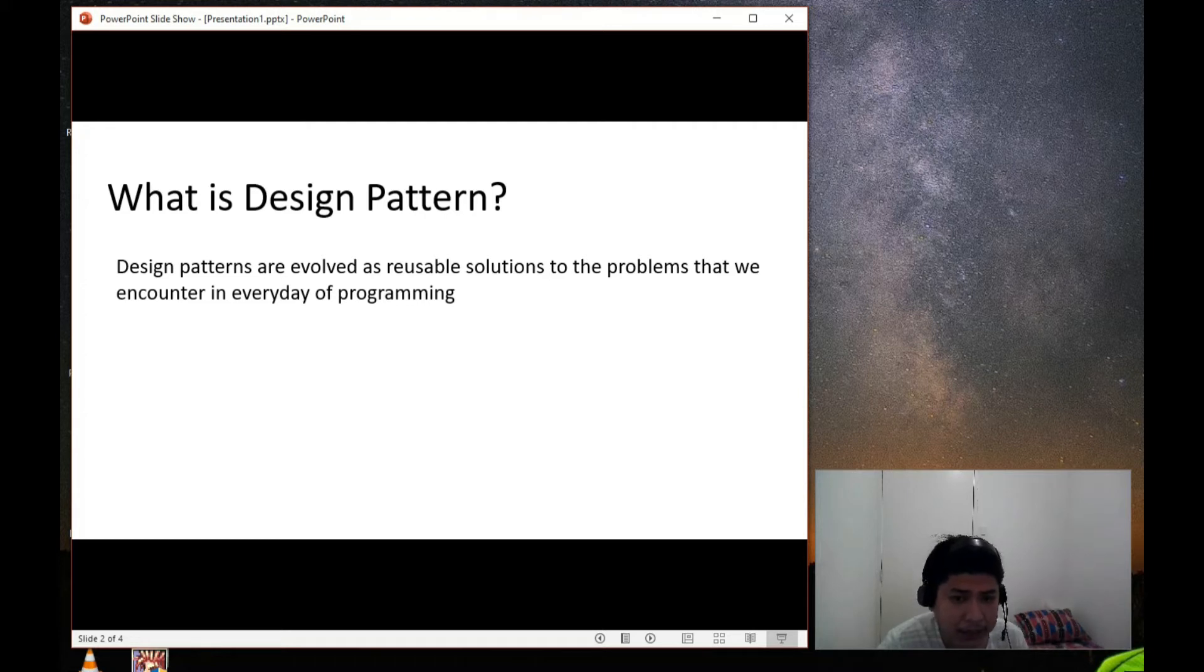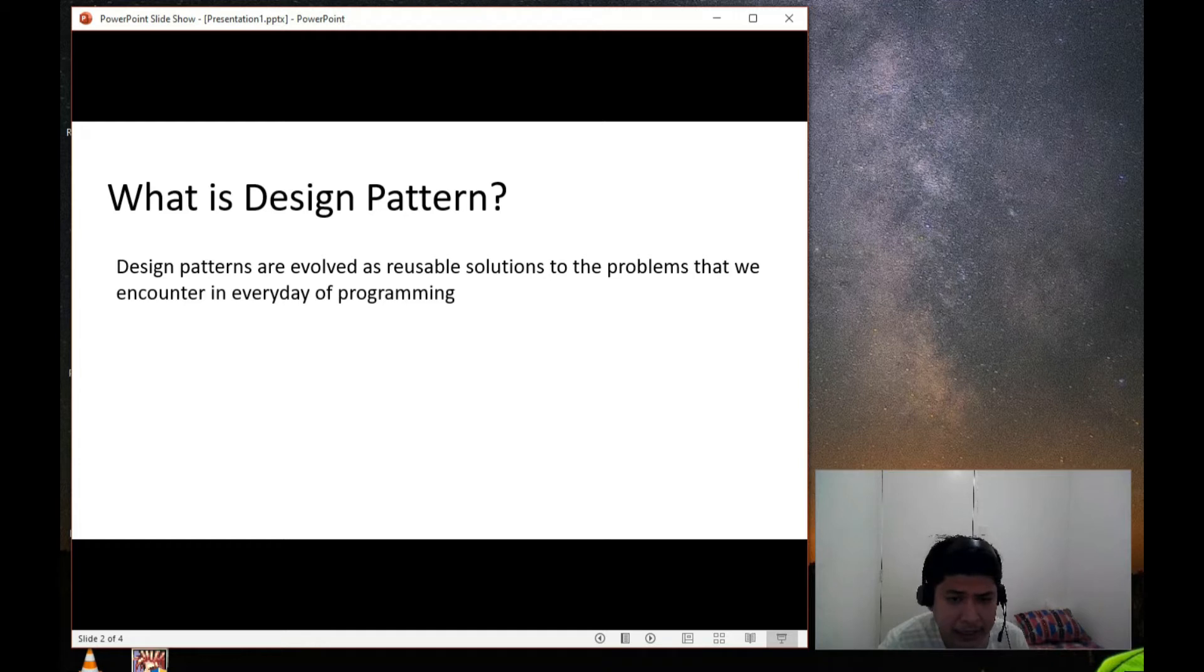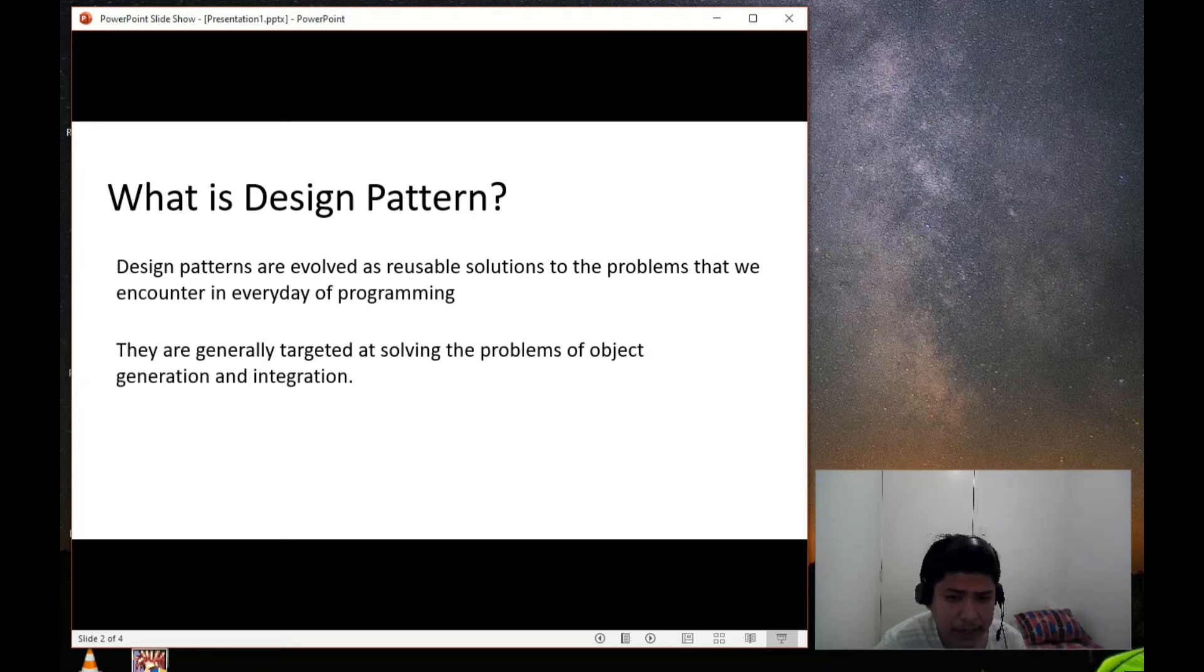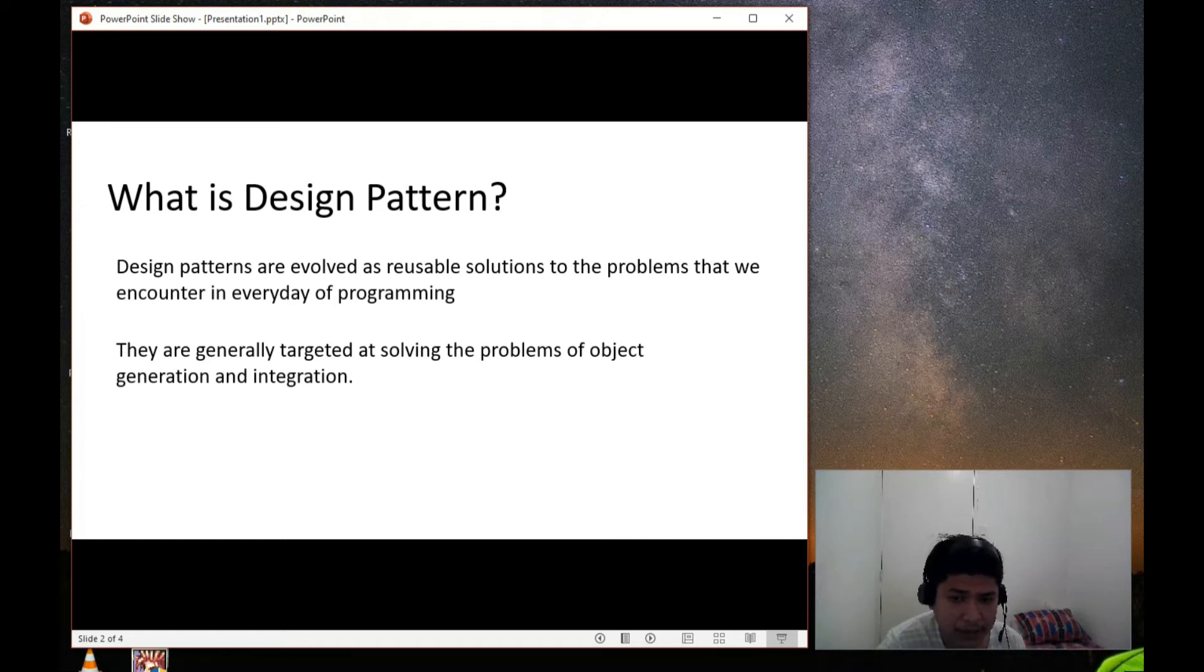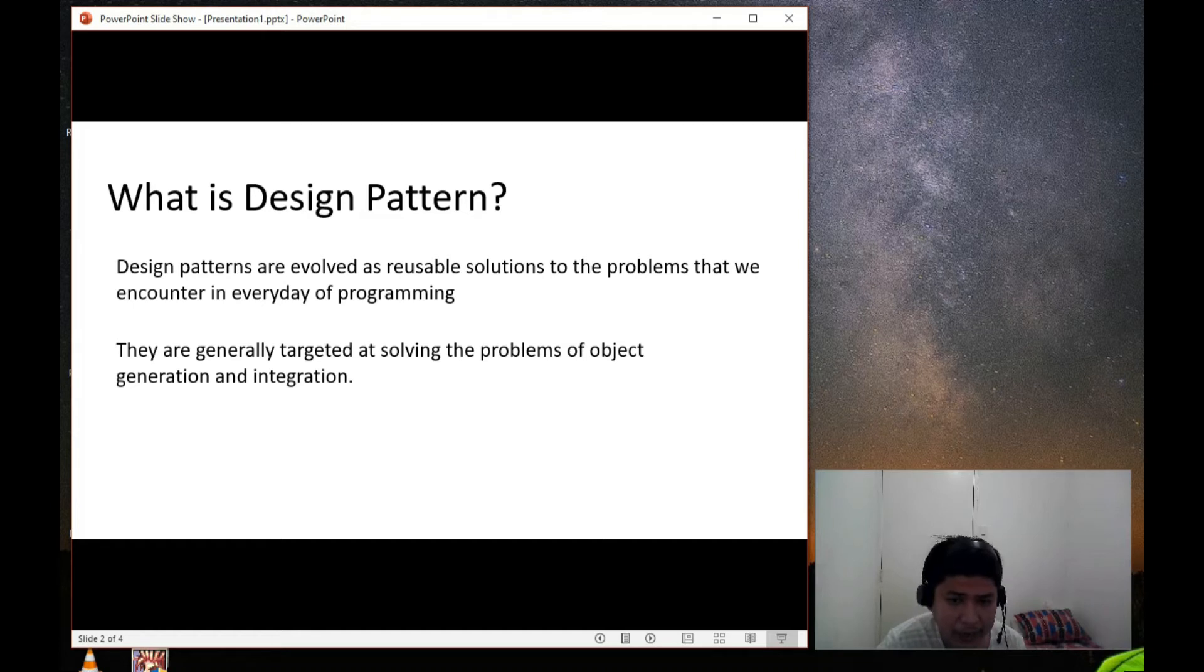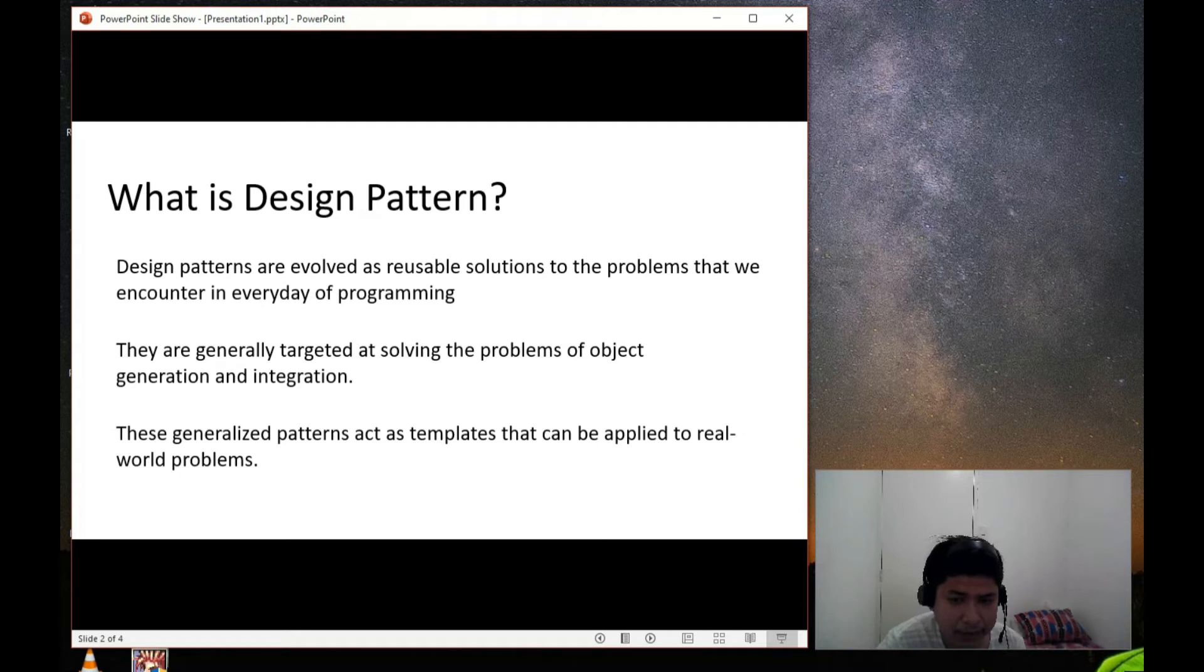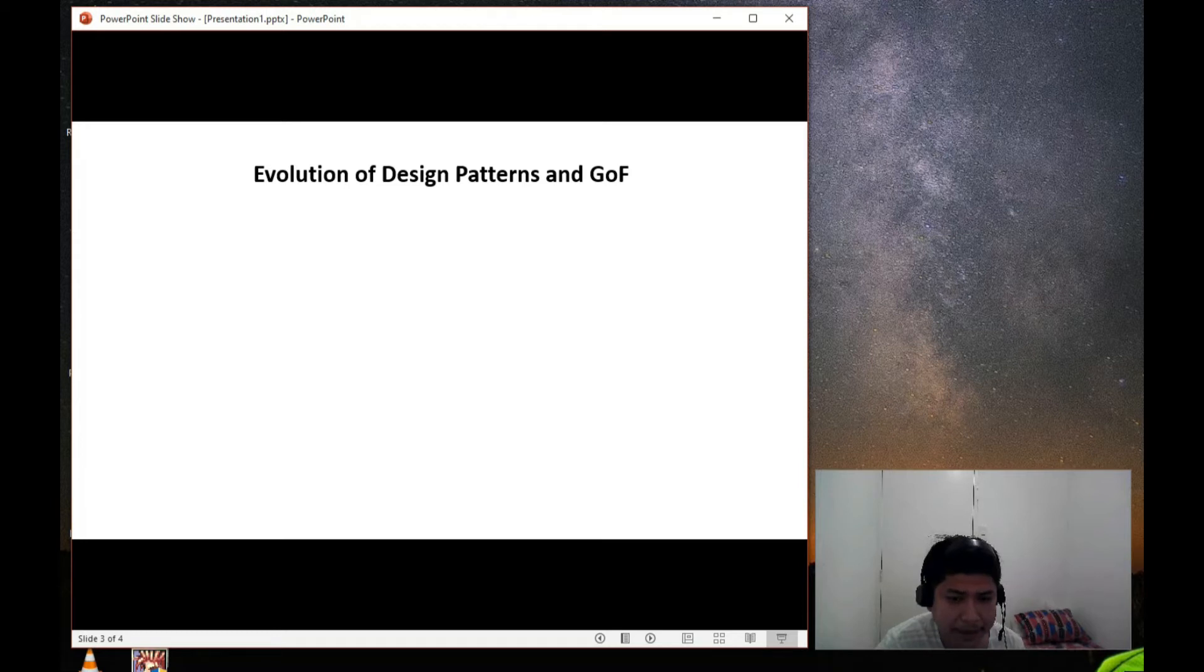Implementing design pattern in the application are proven and tested. Writing the code aligning with design patterns will make your application reliable, scalable, easy to maintain. Now let's understand what are the design patterns. Design patterns are a reusable solution to the problem that we encountered in day-to-day programming. They are generally targeted at solving the problems of the object generation and integration. In other words, design patterns act as a template which can be applied to the real-world programming problems. These generalized patterns act as templates that can be applied to real-world problems. Let's talk about the history and evolution of the design patterns.